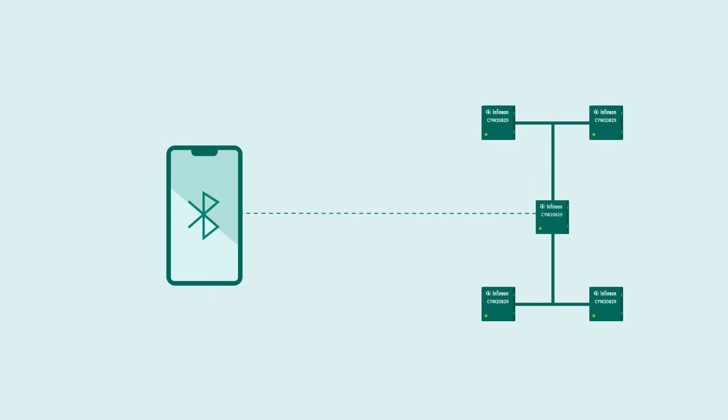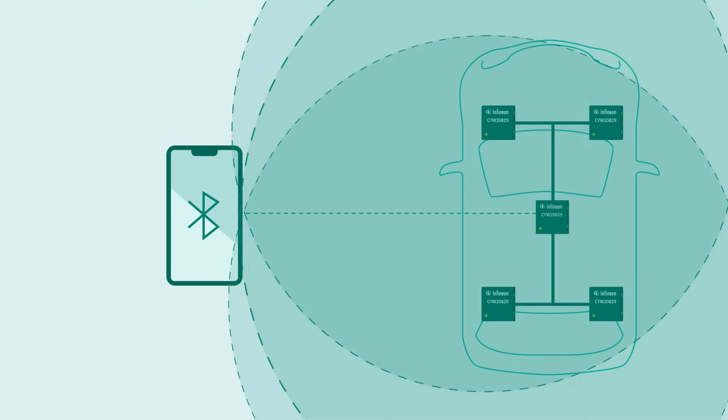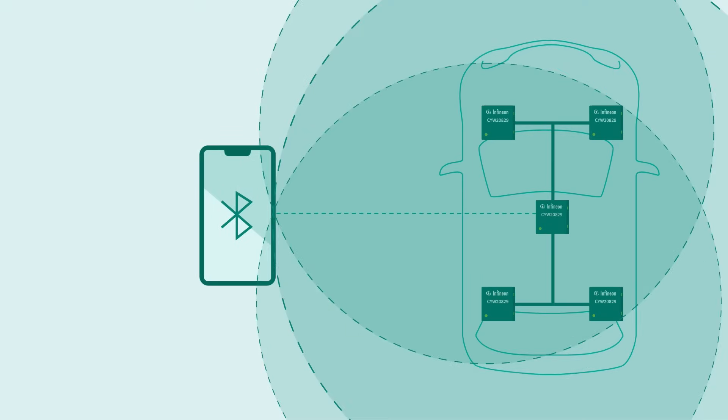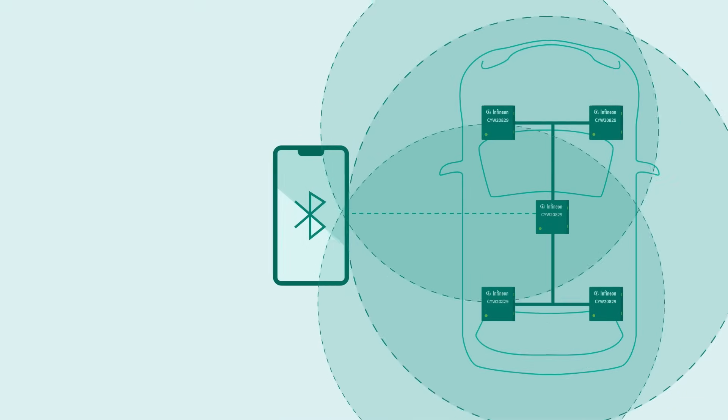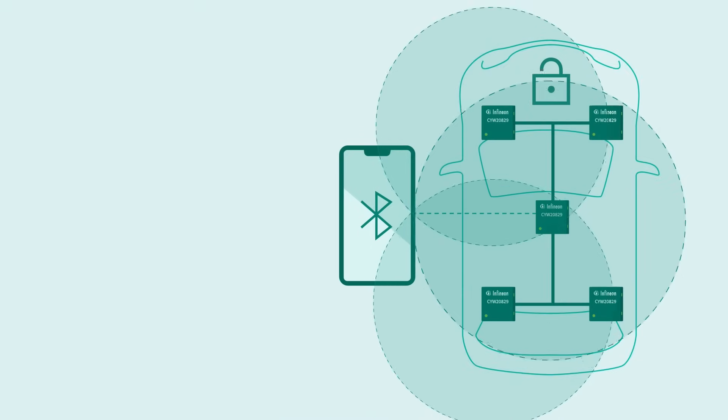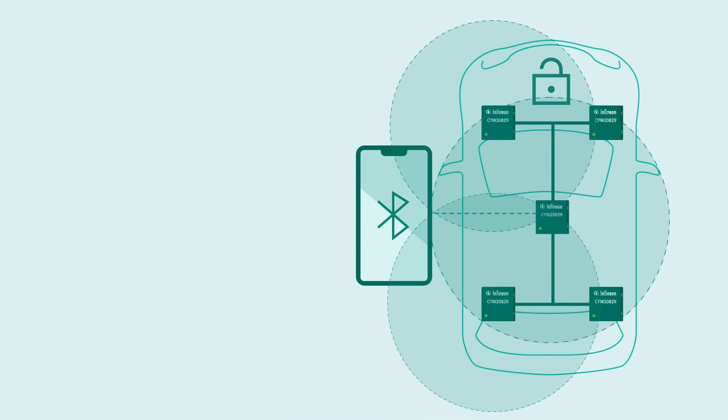This naturally lends itself to a car access application where a phone's BLE connection to the car can help enable certain features like unlock or ignition start. This RSSI-based approach is currently supported with our CYW-20829 and 89829 Bluetooth LE MCUs. It's commonly known that RSSI is prone to noise interference and its logarithmic nature makes it more suitable for applications that only need coarse measurements.